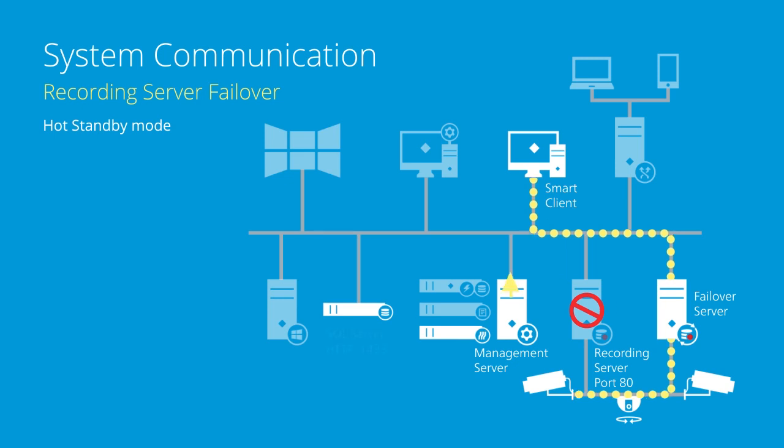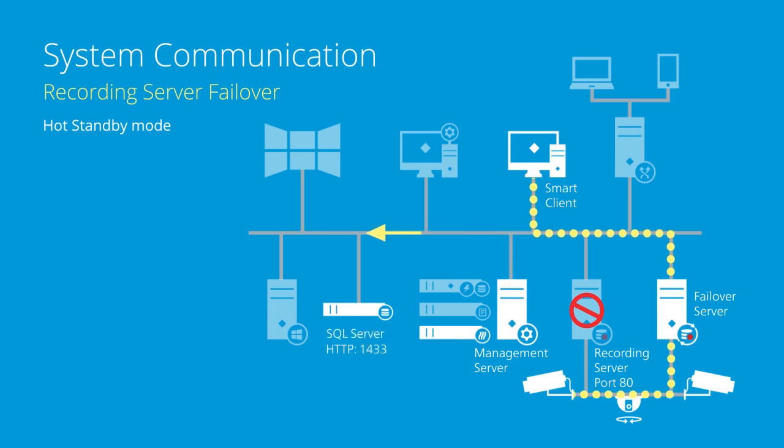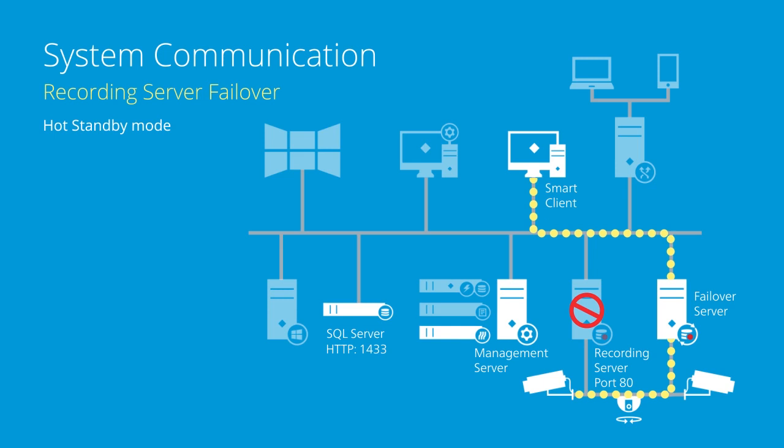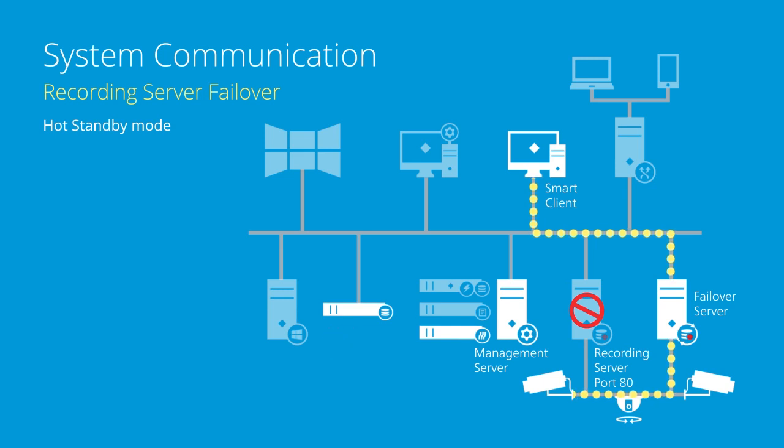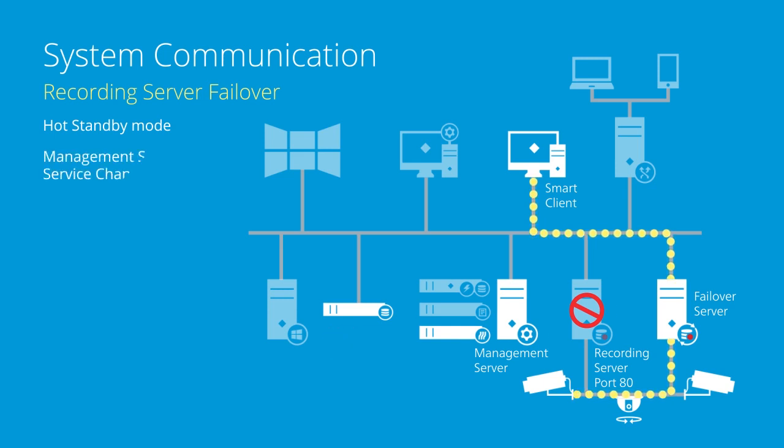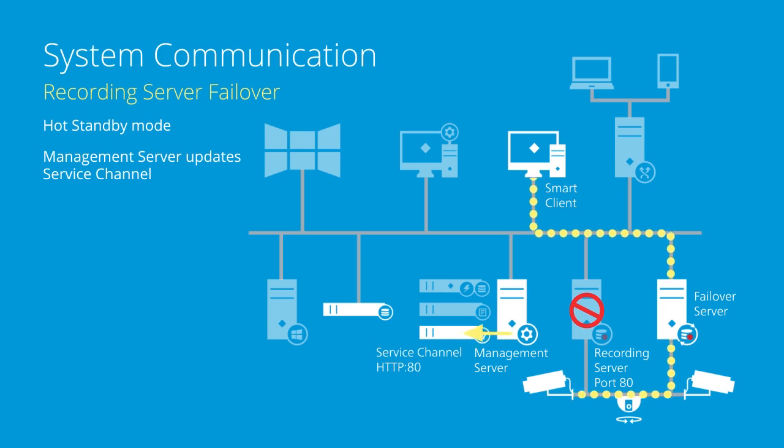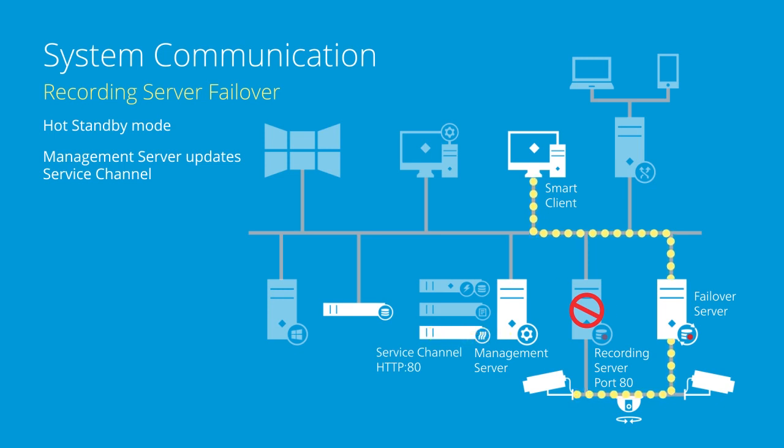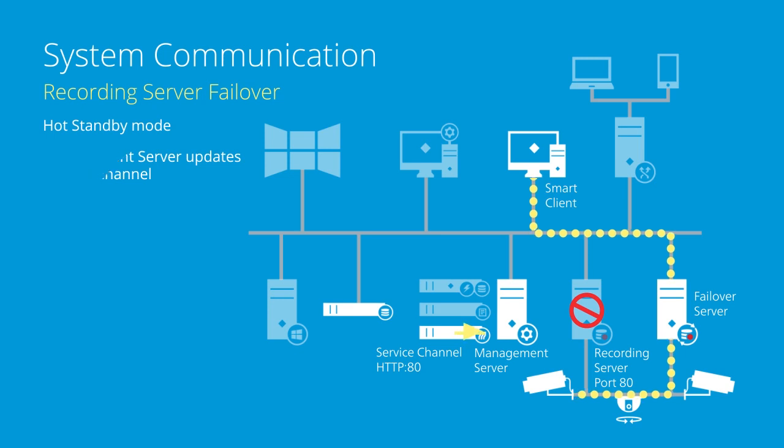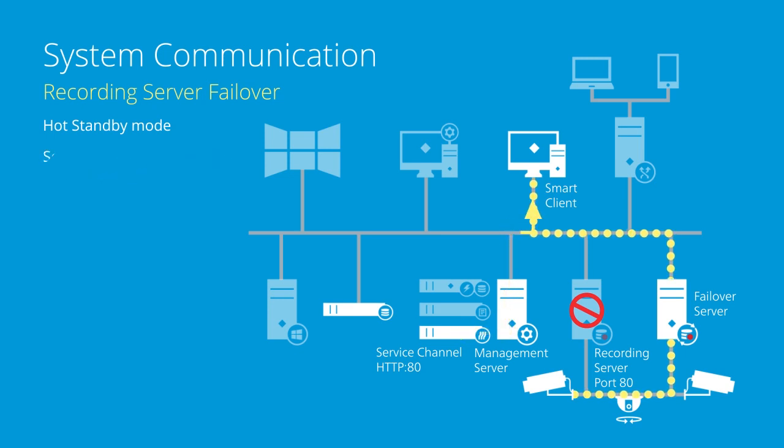The management server notifies the SQL server about the failover status on port 1433 using TCP. The management server also updates the service channel with the new information on port 80 using HTTP. The service channel sends the update message to all clients.